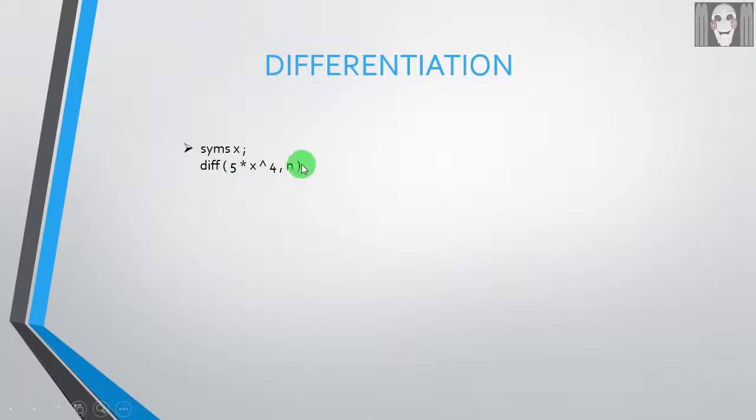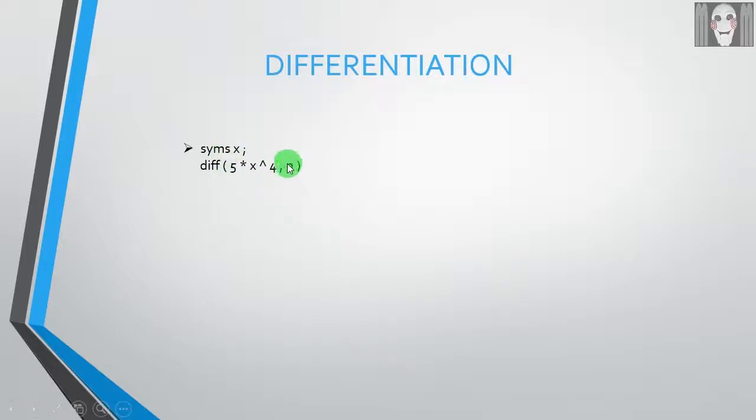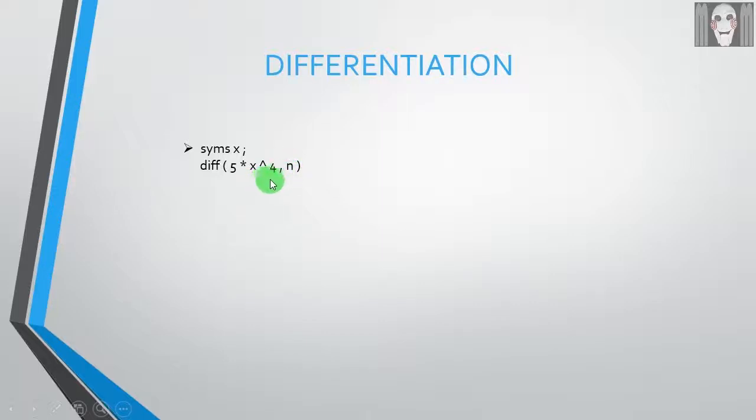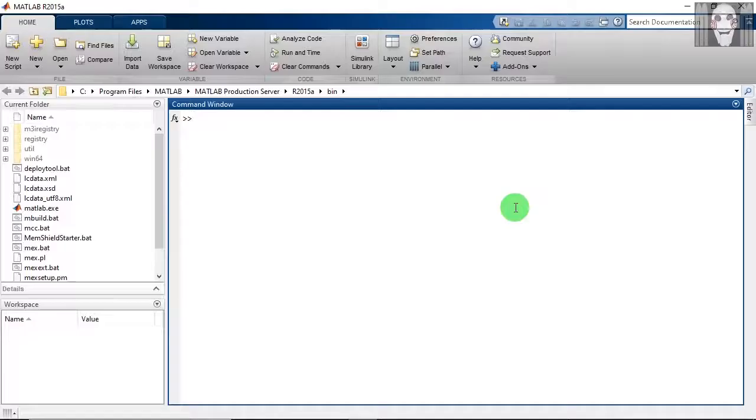Writing this is not compulsory. If you want to differentiate it only once, you can just skip this. But if you want to differentiate this function many times, you have to write the order. For example, if you want to perform a double differentiation, you can write two here, so this function will be differentiated twice. Let us now carry out a simple differentiation.